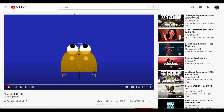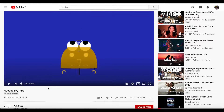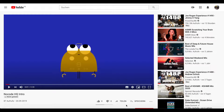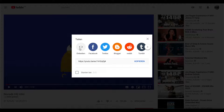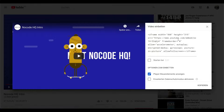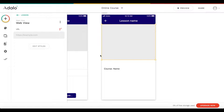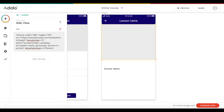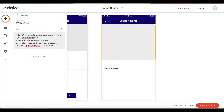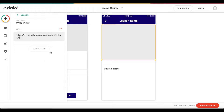I'll head over to YouTube — this is one of our NoCode HQ videos. I'm going to go to share, press embed, and copy the embed code. Back in Adalo, I'll paste this in — we get the full iframe code. We don't need all of that — I'm just going to remove all the text before the URL begins and everything after the last quotation mark. This gives us the embed URL, which represents a full-page YouTube video.